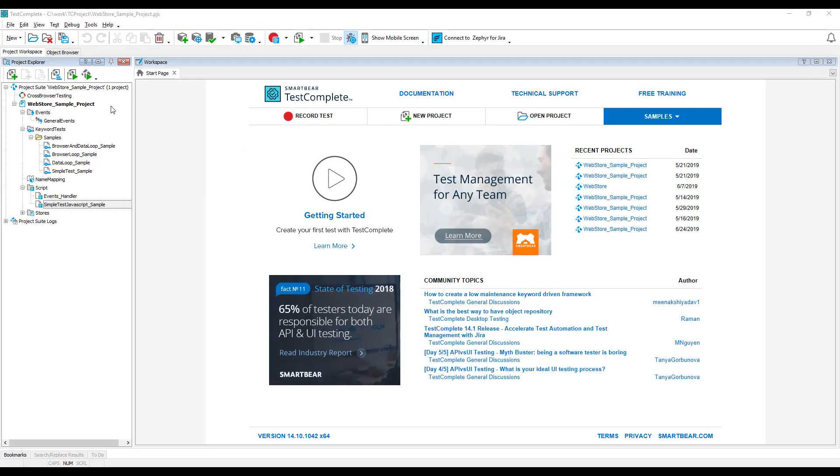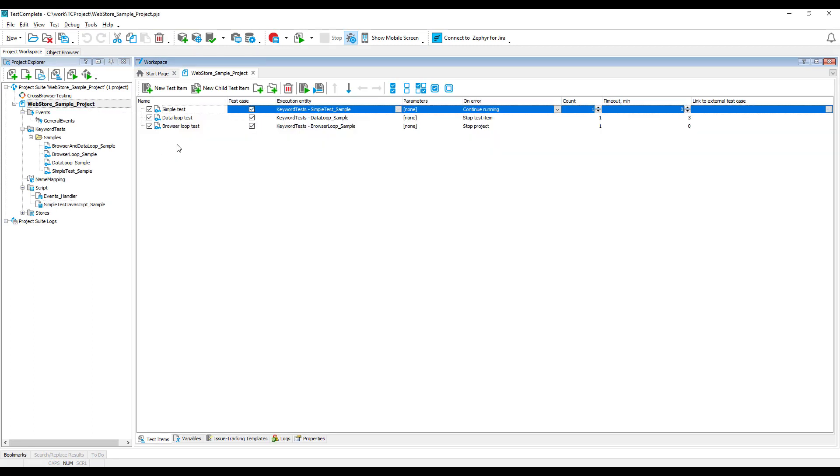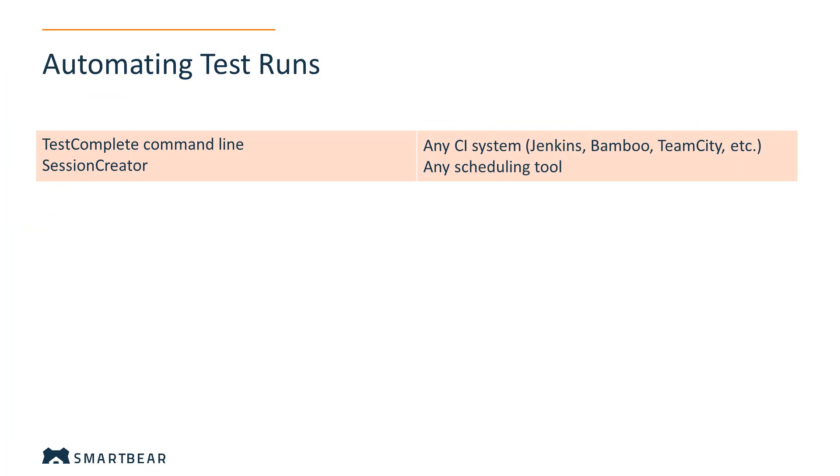To automate TestComplete test runs, the first thing you need to do is specify a sequence of tests that your TestComplete project will run. You do it on the TestItems page of your project. If you wish to learn more about this, please see the Running Multiple Tests video. When the test sequence is ready, you can automate its run.